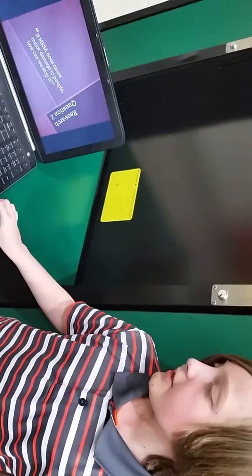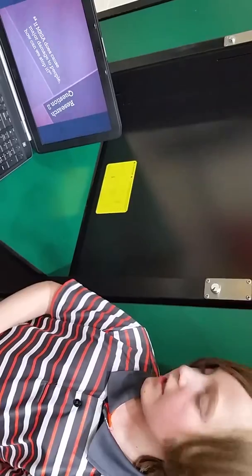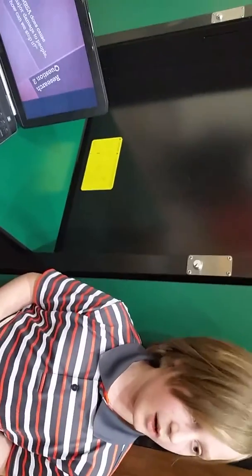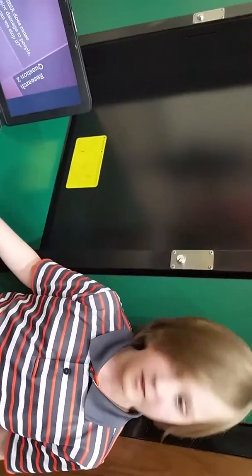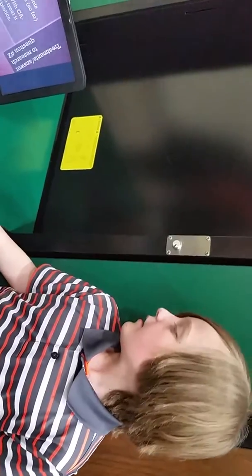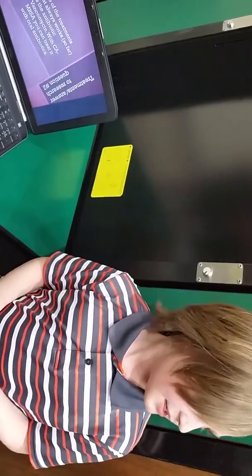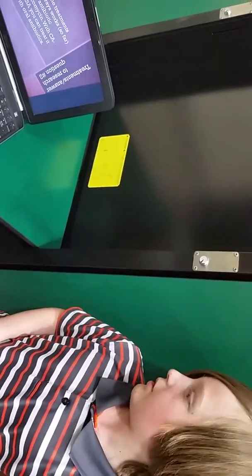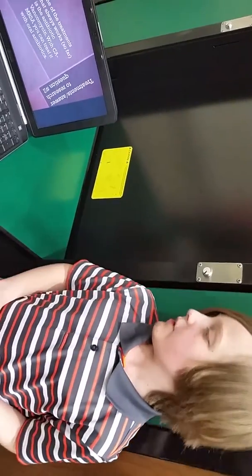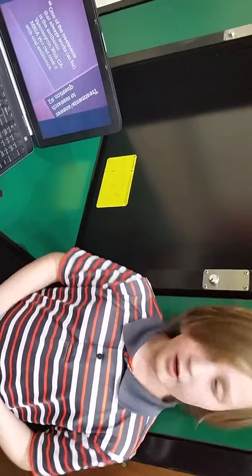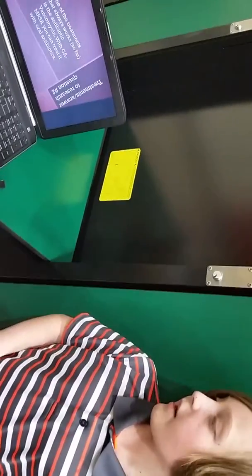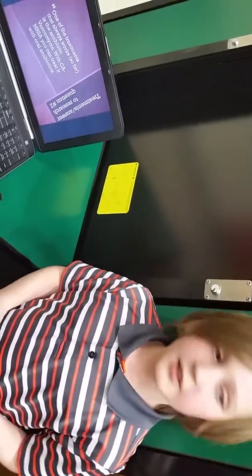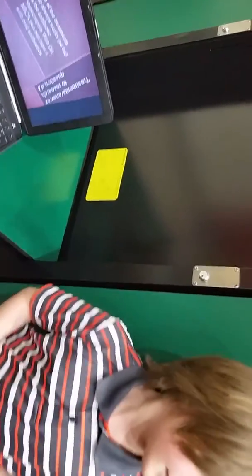Research question two is: if MRSA does cause major damage to people, how can we stop it? Treatment: one of the treatments that always works, so far, is the antibiotic vancomycin. You can also treat it with oral antibiotics.